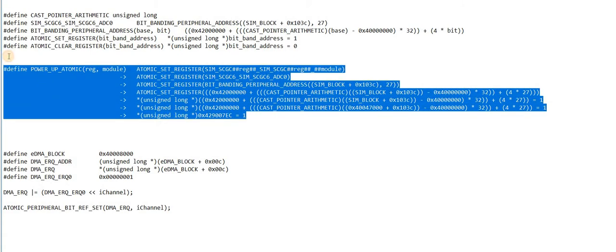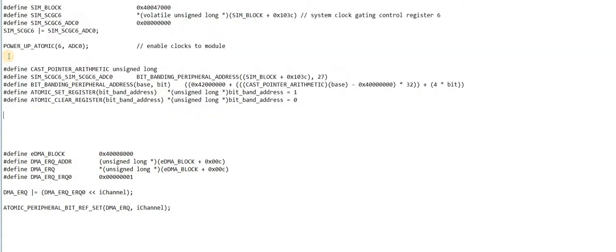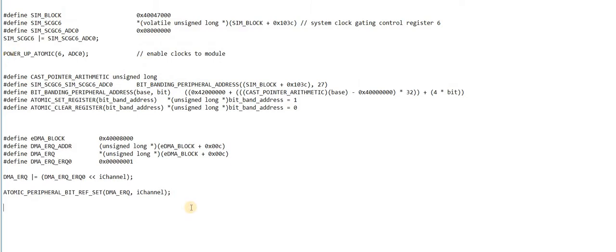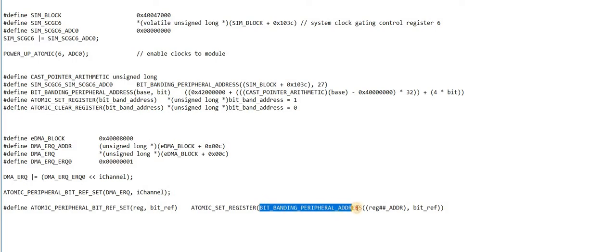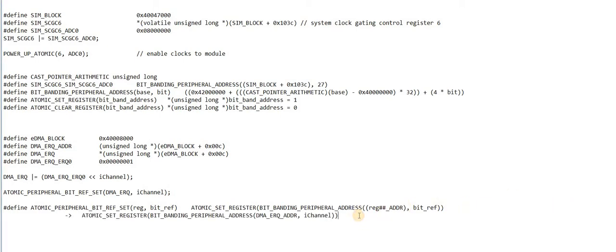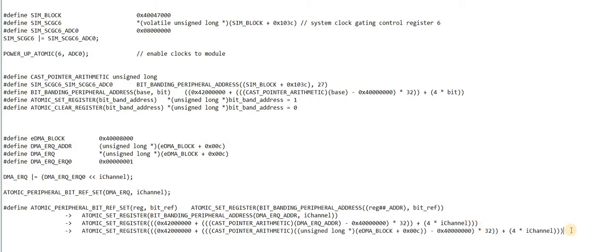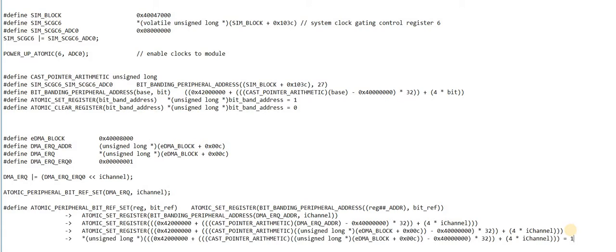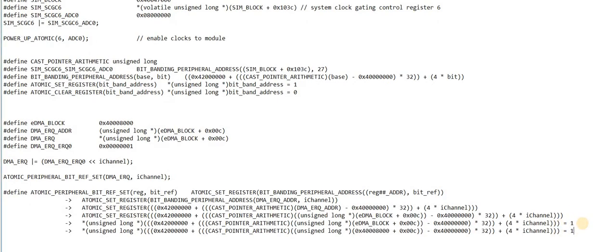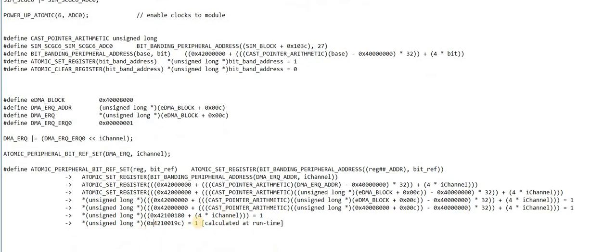So I'm going to remove the first example expansion here to make space for the second one. Here we see the macro involved. Notice that we're reusing some of the submacros as well. So as I did before, I'm going to substitute until we get to the final result. This macro can be expanded further step by step, expanding the atomic set register macro, moving to the absolute register locations, which then simplifies. And assuming that at runtime the channel number was 7, this is the final calculated address.